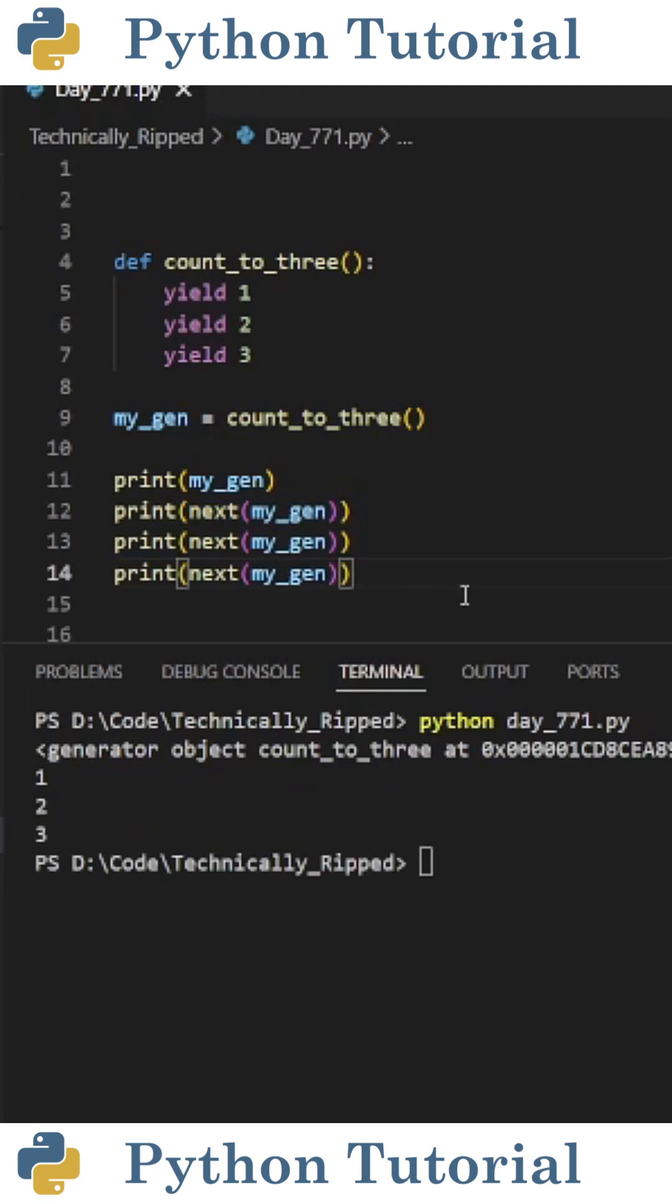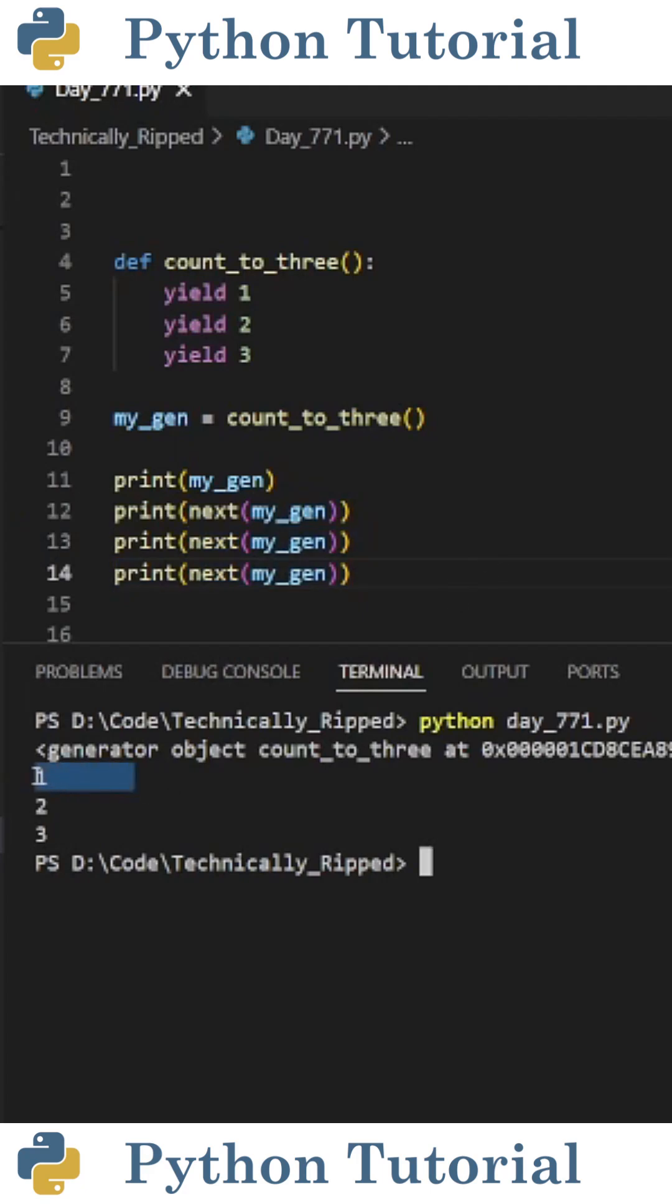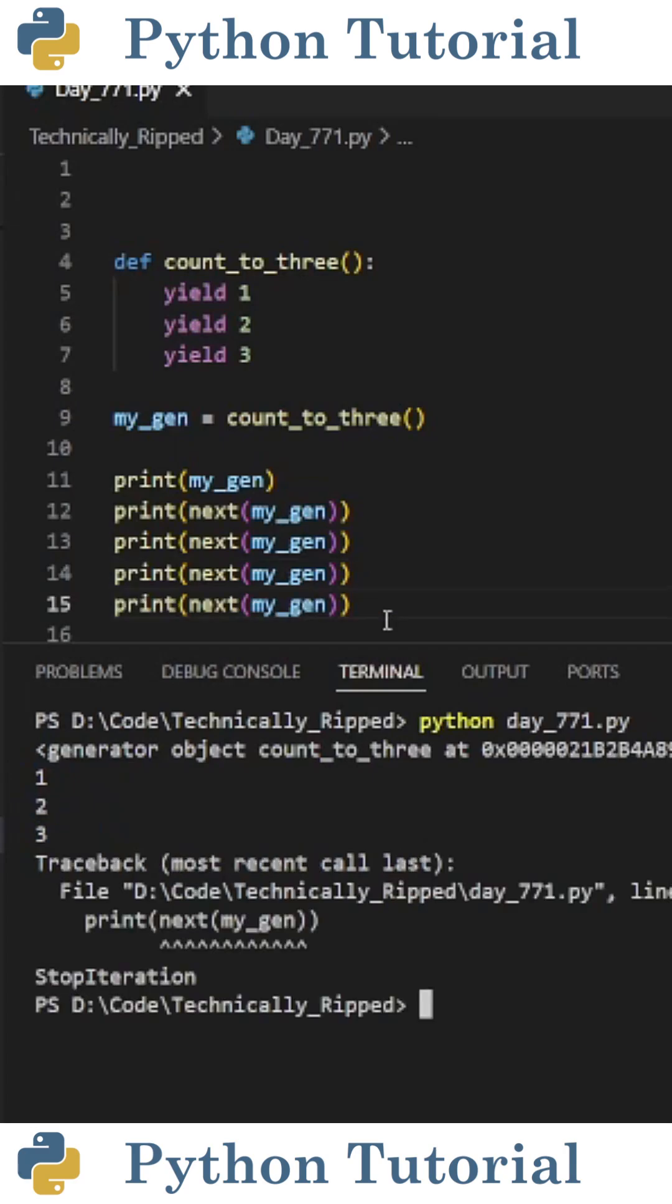If on line 13 and 14 I also put next mygen and run the code, you see the first time the function's called it returns 1, then 2, and then 3.